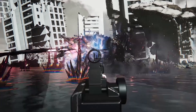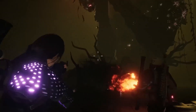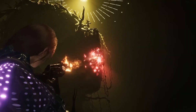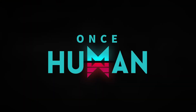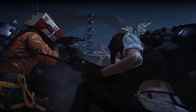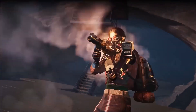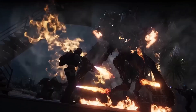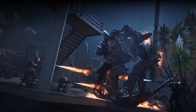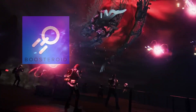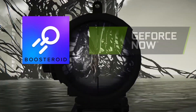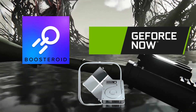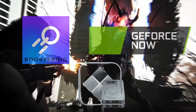Hello friends and welcome to our channel. In this short video we'll tell you about three ways you can play Once Human on your Mac. The game doesn't have a native Mac version, but the following workarounds will let you bypass this obstacle and still run it. The methods explained next are Boosteroid, GeForce Now, and Bootcamp. Let's get started.